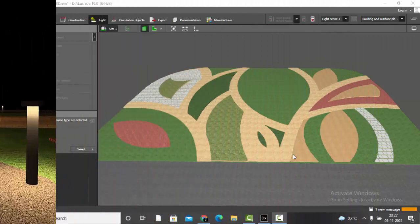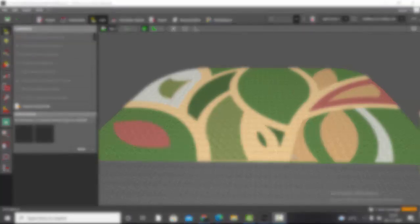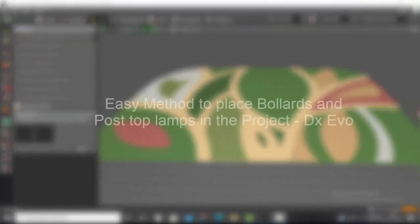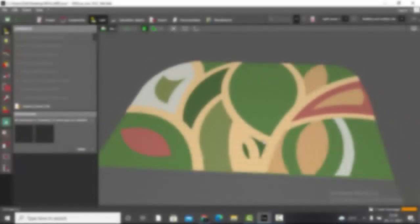Good evening guys, this is Sumaya. Welcome back to my YouTube channel. Today in this video we are going to learn an easy method of placing bollard lights and post-top lamps in the project. Let's get started.